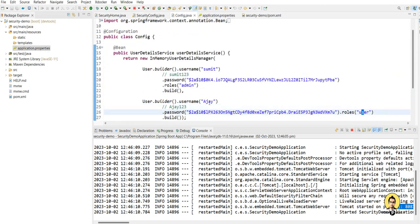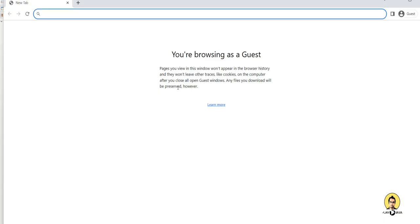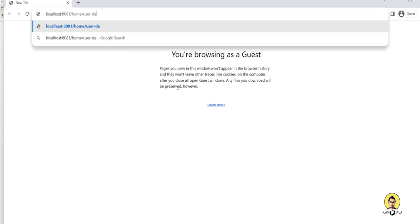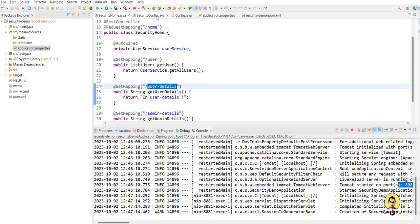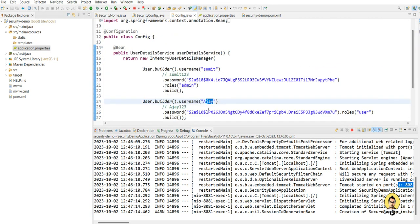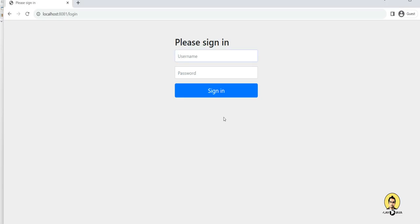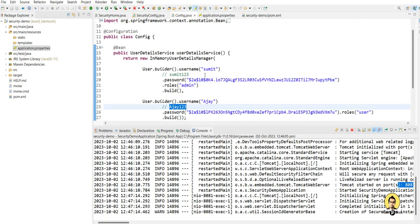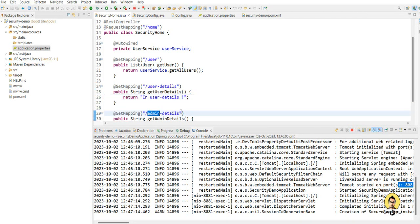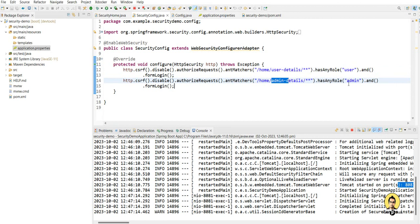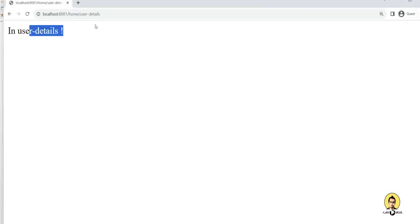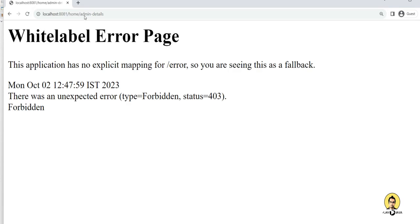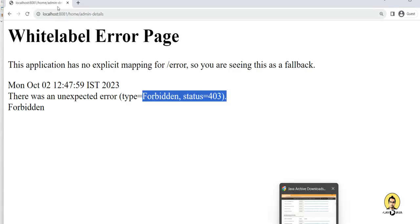Let's run the project and verify the access. The user is Ajay, so we will log in to the user details URL at localhost:8081/home/user-details. It asks for a username and password, so we enter Ajay with password Ajay123 and sign in. As you can see, the user details are returned successfully. Now let's check if Ajay can access the admin details — changing the URL to admin details returns a 403 Forbidden, confirming Ajay cannot access it.